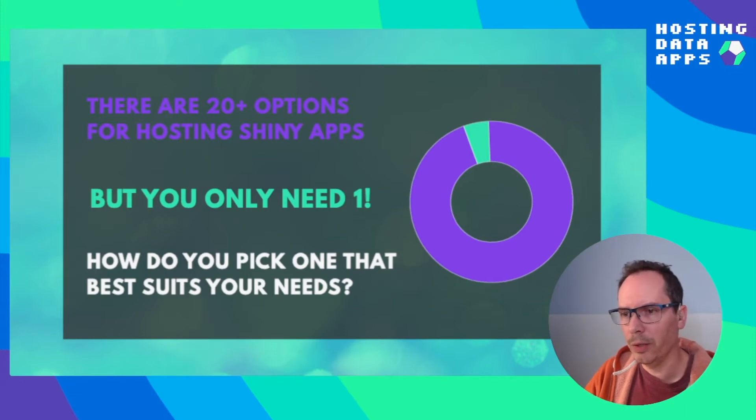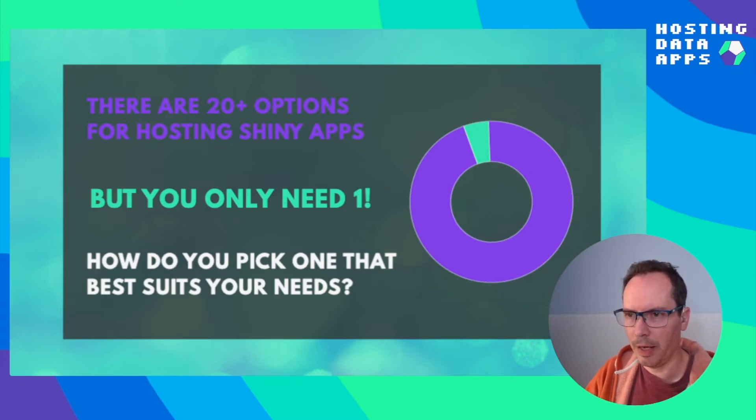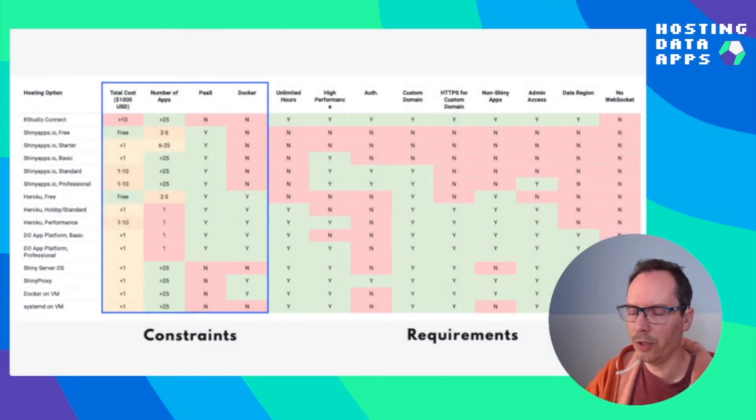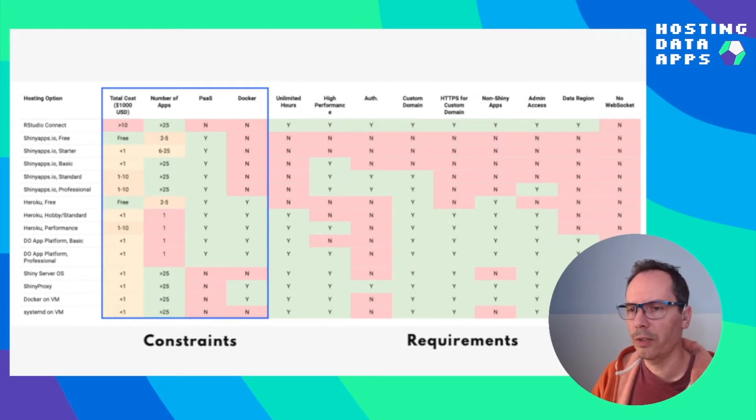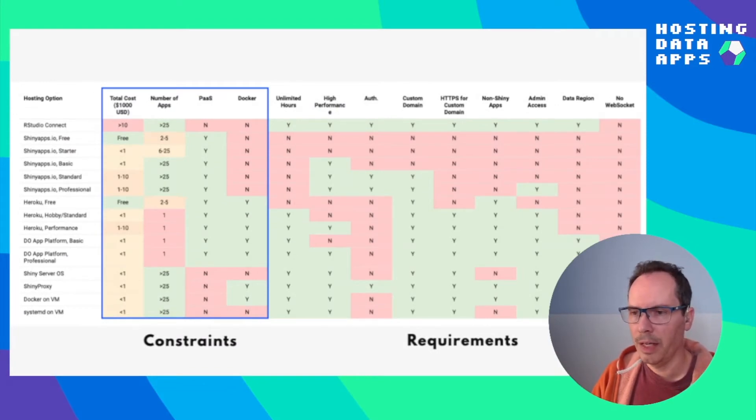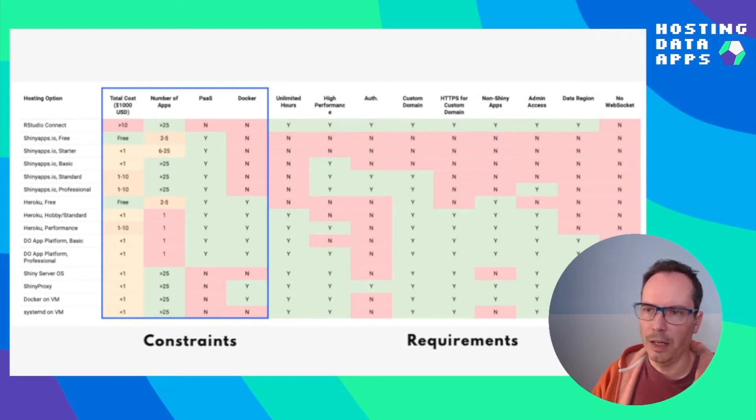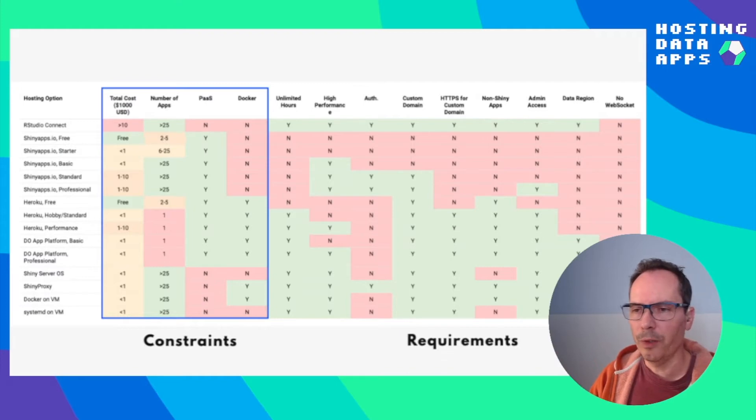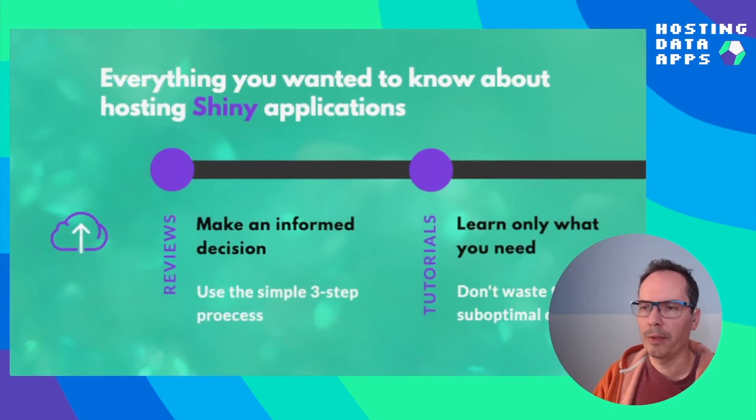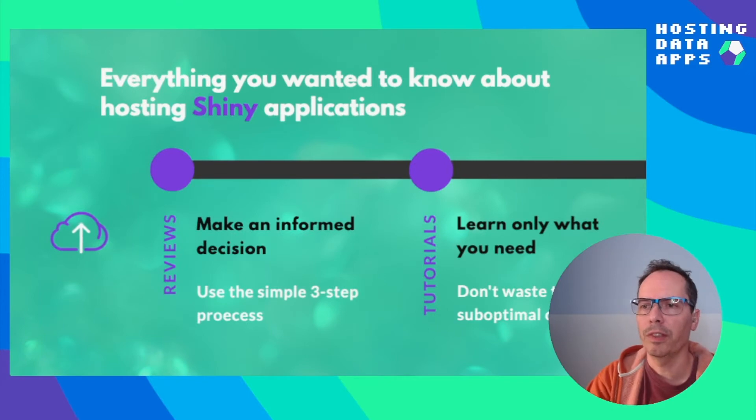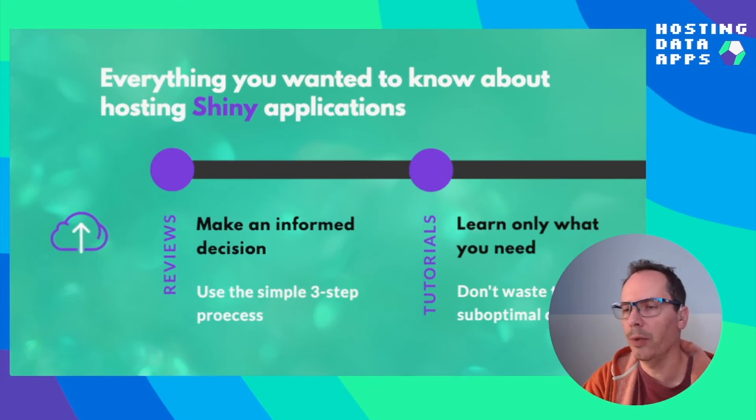So this is where the hosting data apps website comes into the picture, where once you identify your constraints and requirements, you can go ahead and select a suitable few or the final one that you are going to need to learn more about, so you can make an informed decision and learn only what you need.